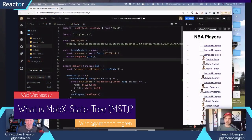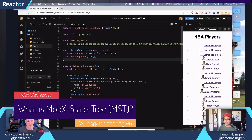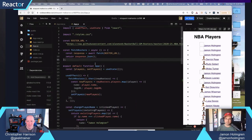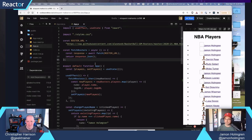It's made up of three different parts. I like to call them the MobX trifecta. You've got MobX itself, which is created by Michel Westrate.